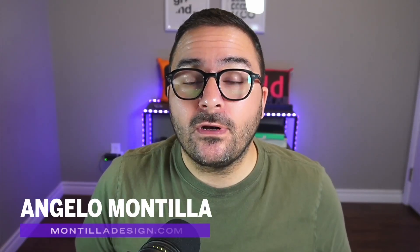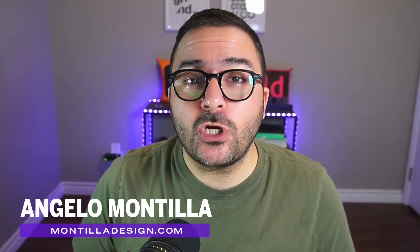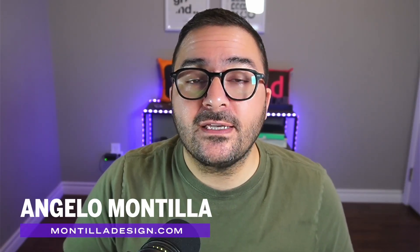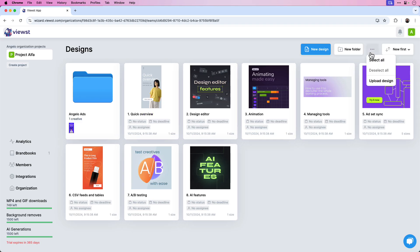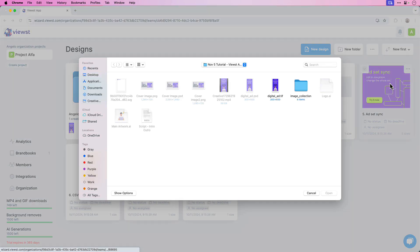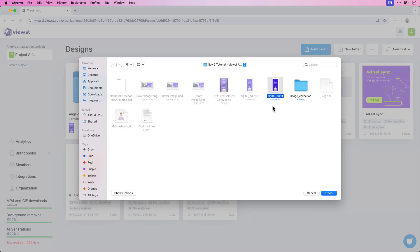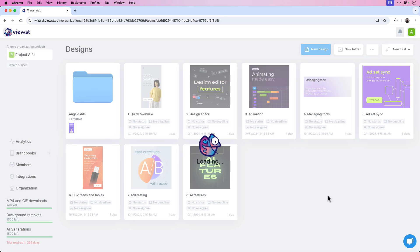Let me show you how to convert Adobe Photoshop designs into stunning HTML5 assets. In this video, I'll go over how to upload a layered Photoshop file to Vuist, a web-based AI-powered ad design platform, to convert your designs into HTML5 content without any coding necessary.